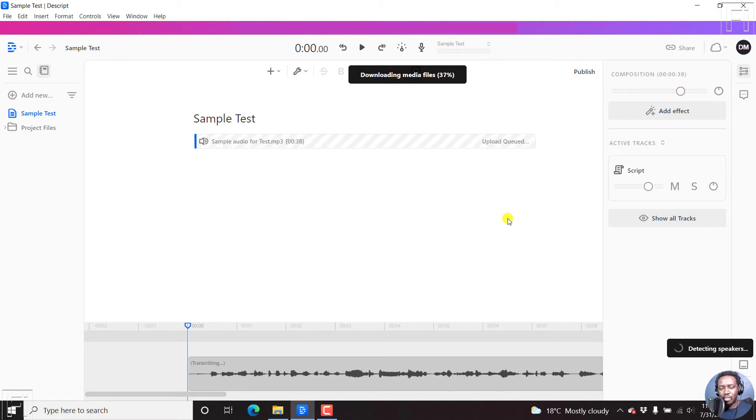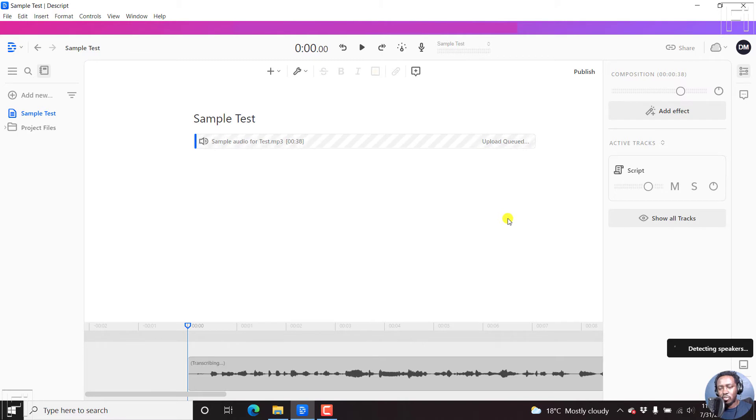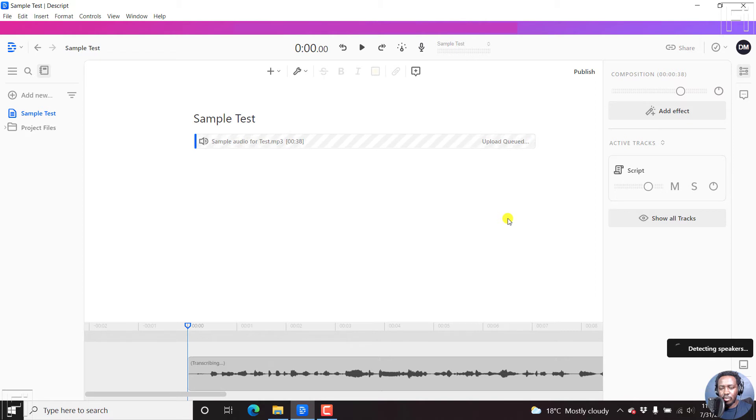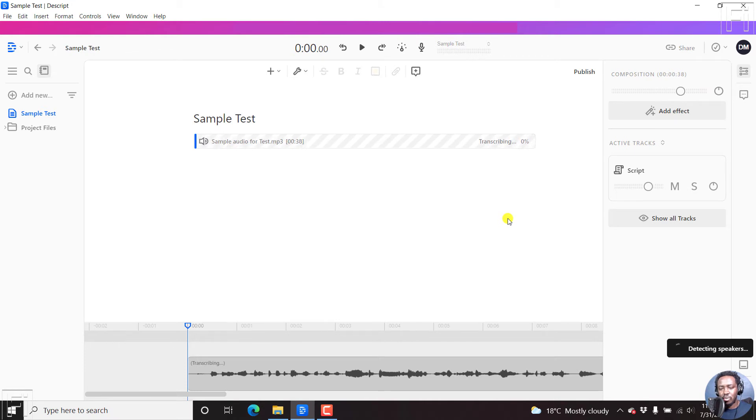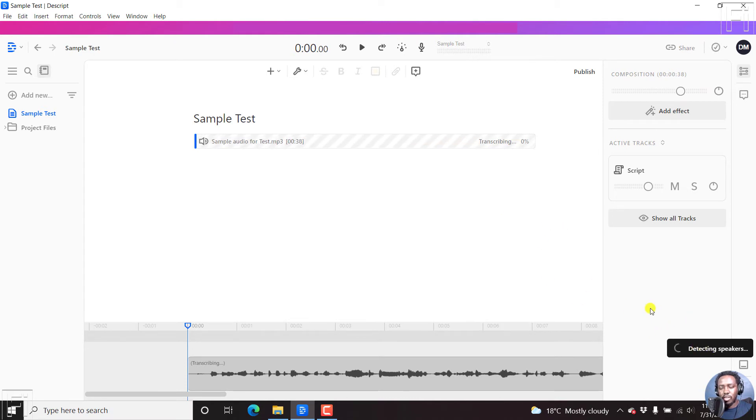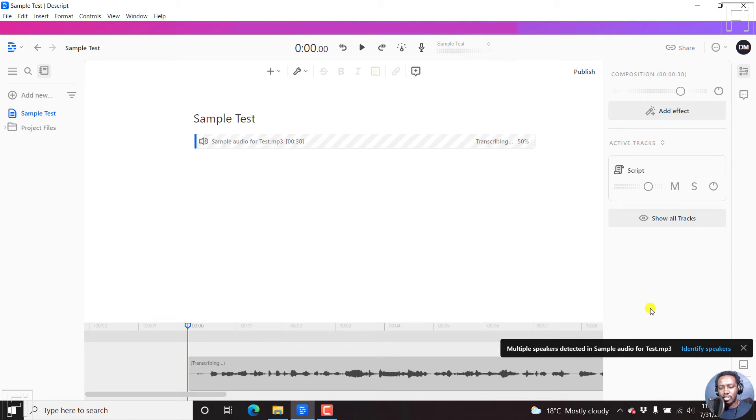So let's just give it a couple of seconds and see what we get. Downloading media files. And I believe once the downloading media file section is done, it's going to start transcribing our audio into text. So let's just give it a couple of seconds so I can show you how this particular feature works. And hopefully it enhances our audio to sound a little bit better.